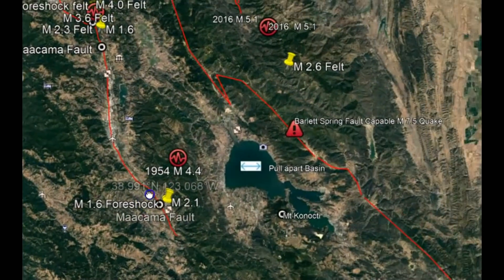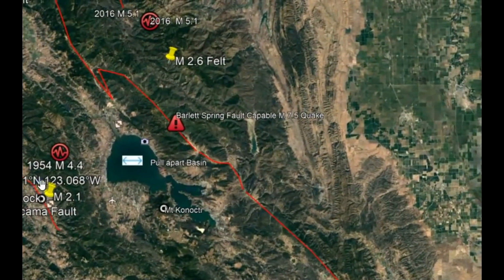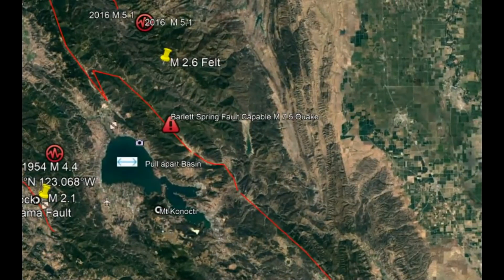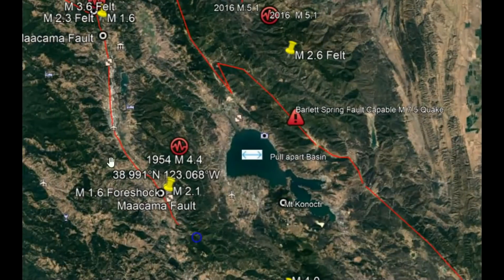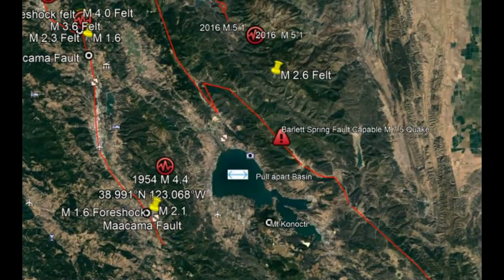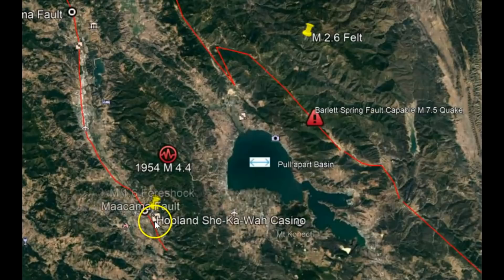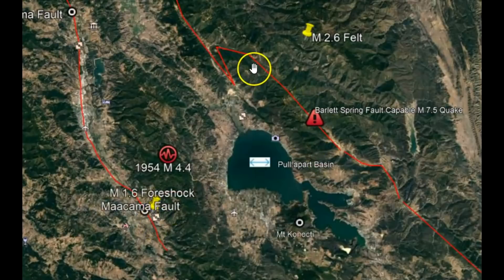This pull-apart basin actually extends all the way to the Salt Lake Wasatch Fault Zone, but recently these earthquakes have to do with this area here and the stored-up energy, probably because of the St. Andreas Fault Zone. I'm going to talk about the Makama Fault Zone where these earthquakes have been occurring and the Bartlett Springs Fault Zone.